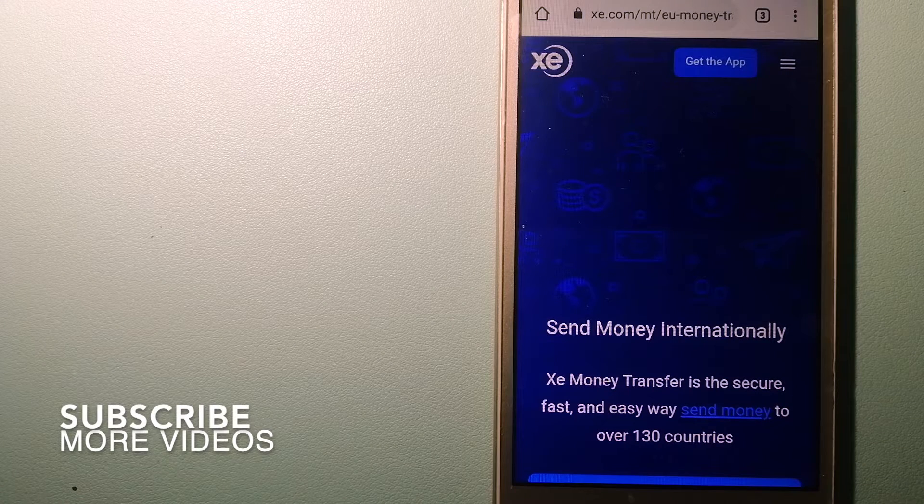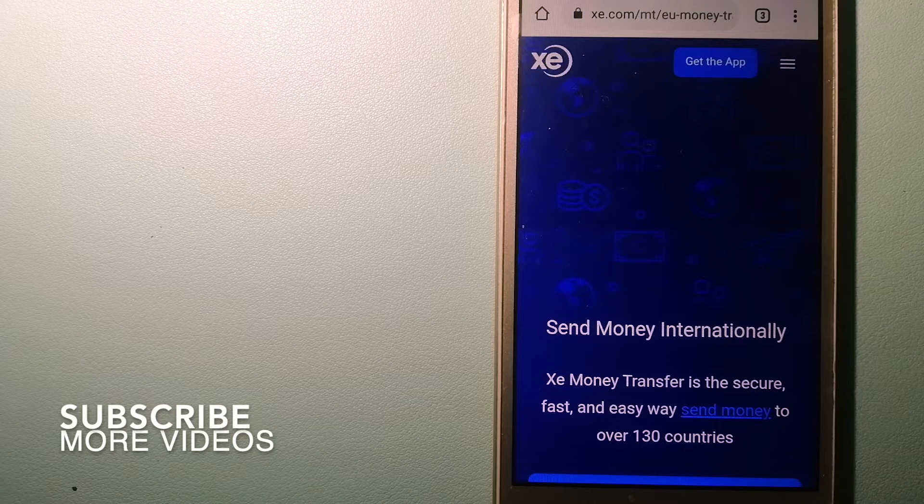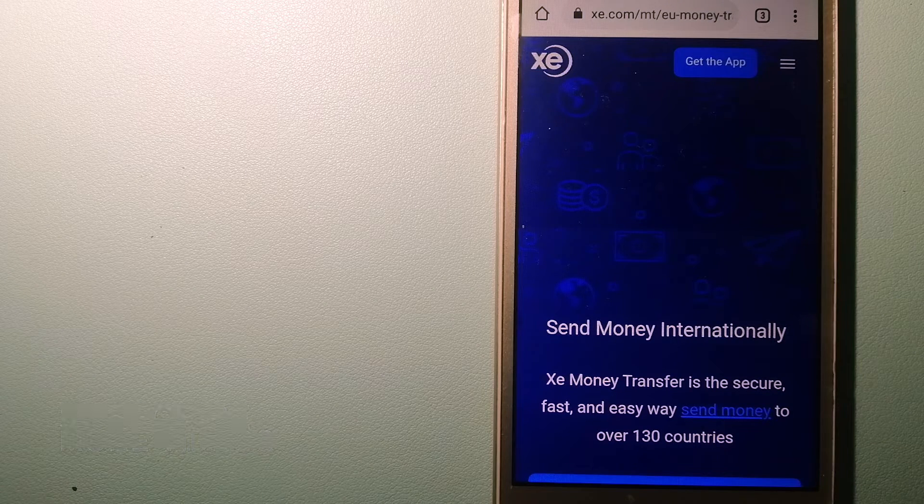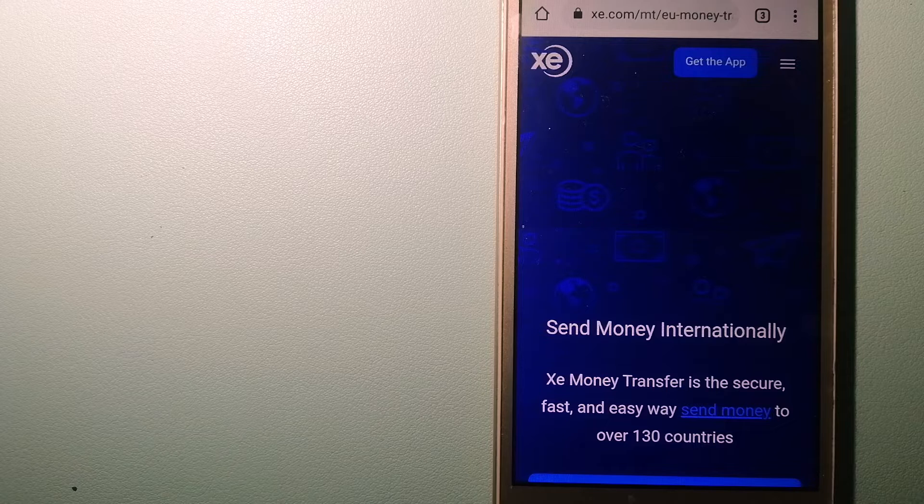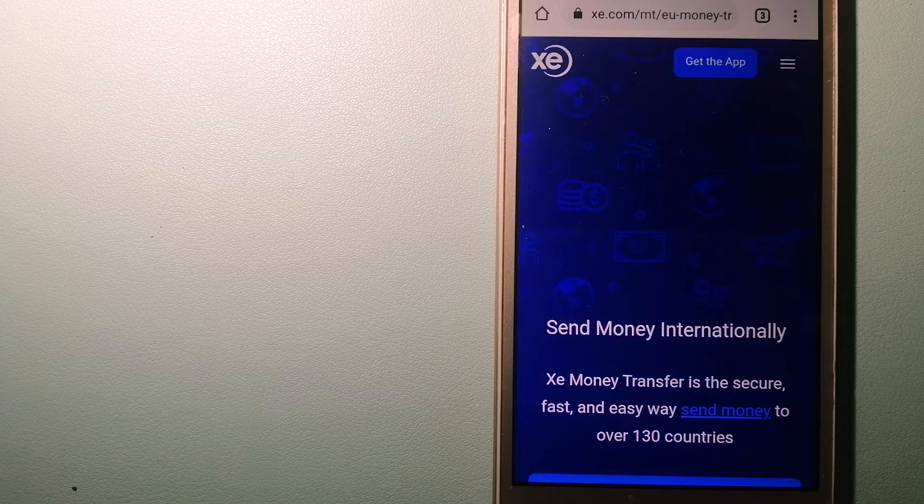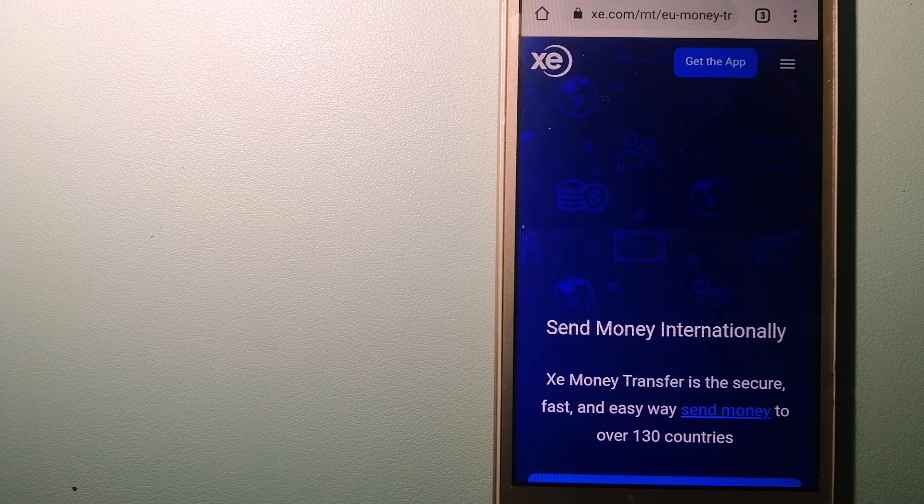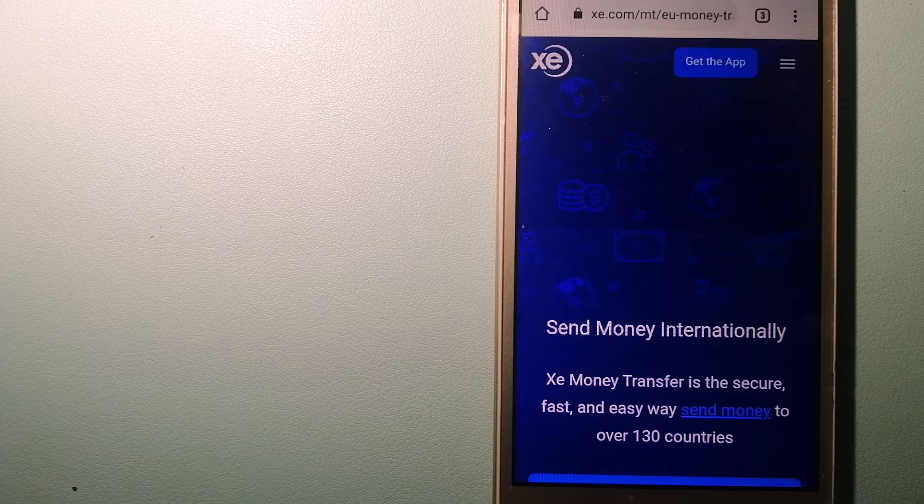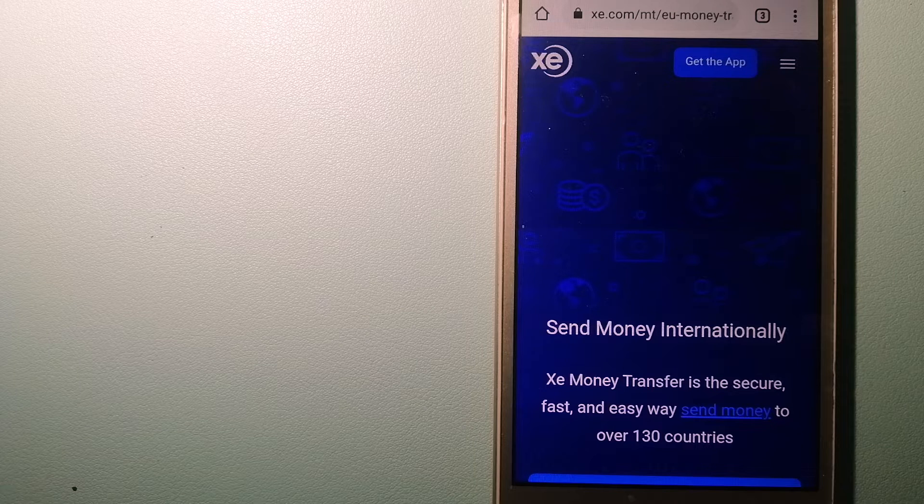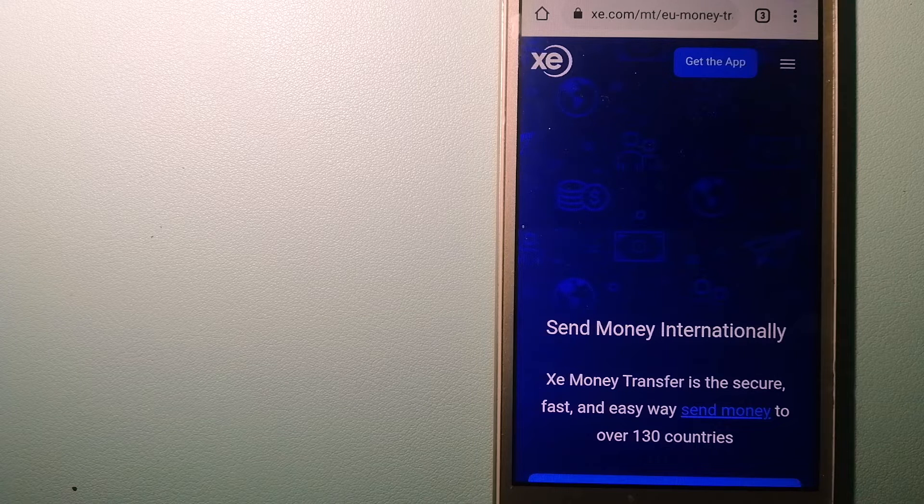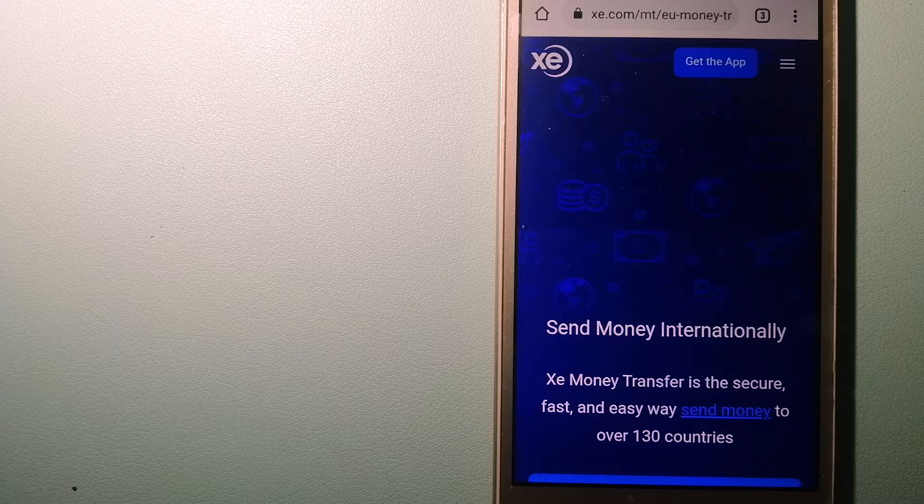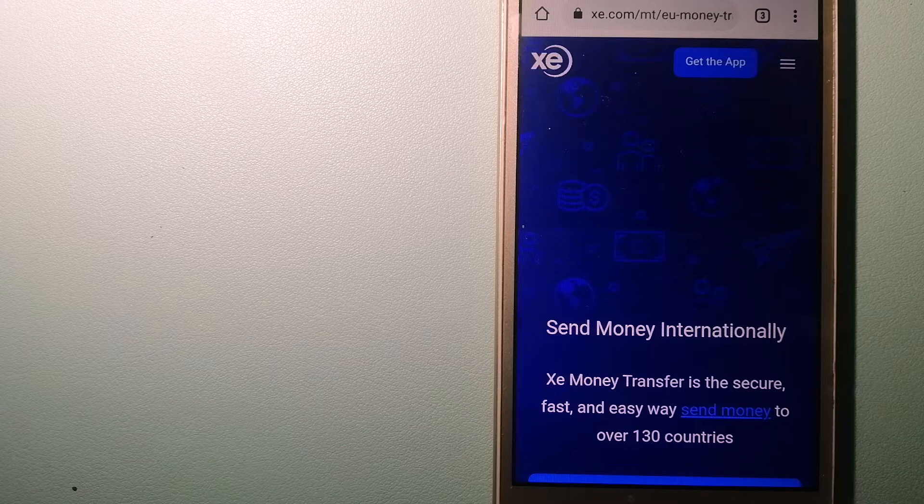Our first option is the XE money transfer. This is an online money transfer company that offers a cheaper and faster way to send money internationally. As a trusted and seasoned team in foreign exchange, they could be a good option for your international money transfer.